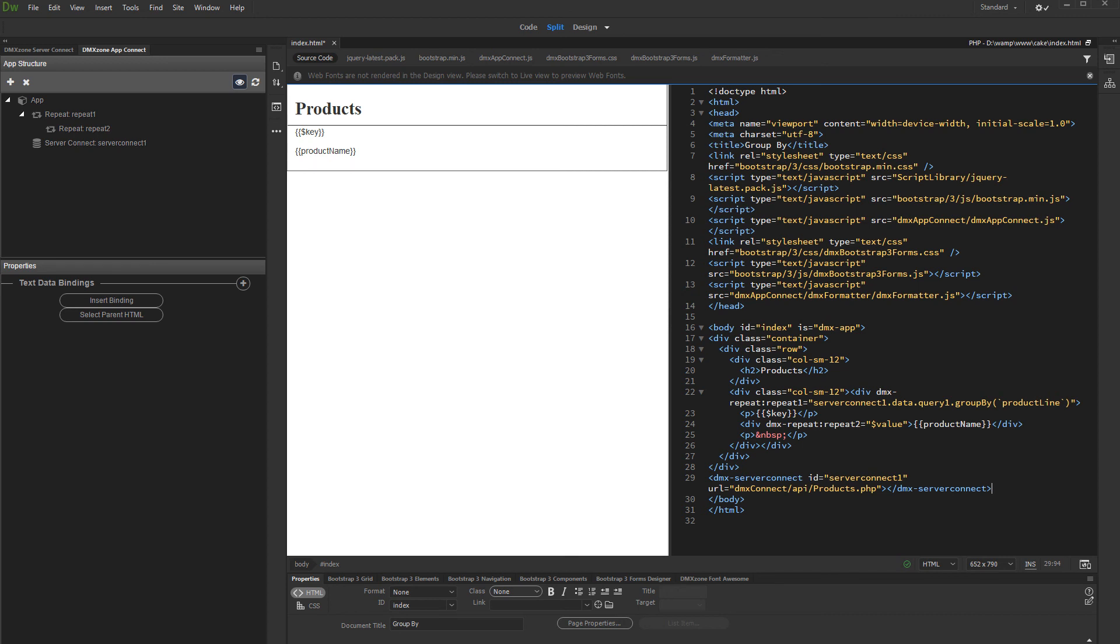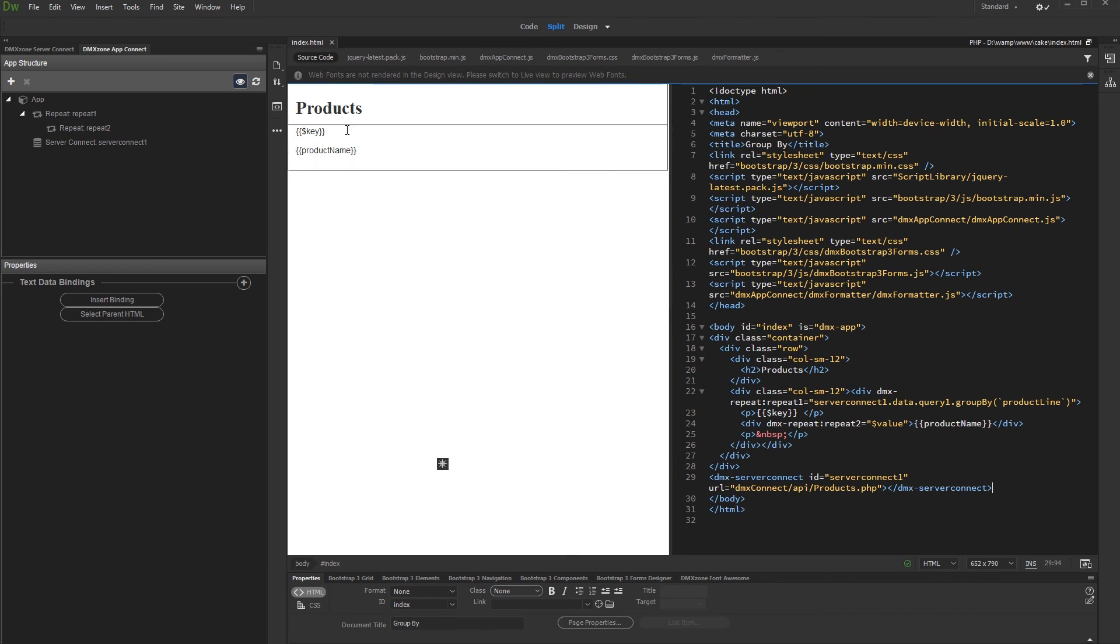Additionally, you can add the product's count in each of the categories. In order to do that, click after the key binding on the page and insert binding.